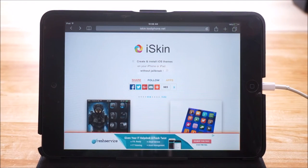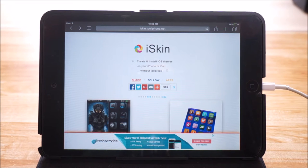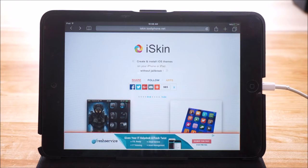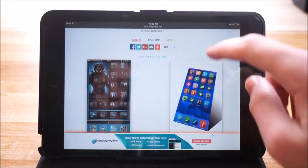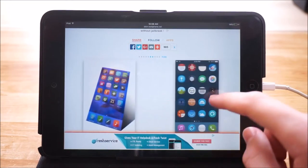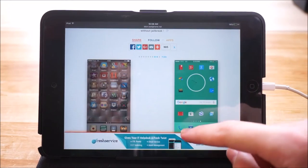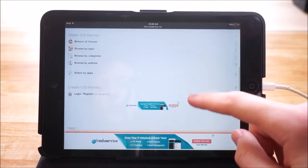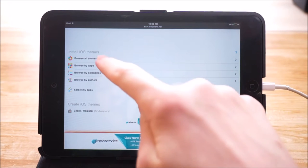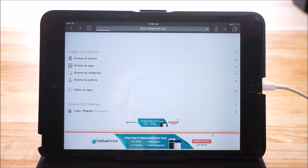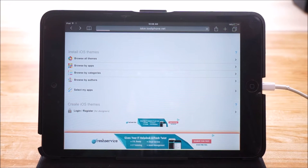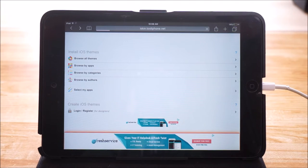To get started, all you want to do is go ahead and go to the link in the description below which will bring you here. Once you're here you can either scroll down and scroll through the ones listed right here, or you can scroll down and tap on browse all themes. I'm going to go ahead and browse all themes and now I just want to wait for the page to load.